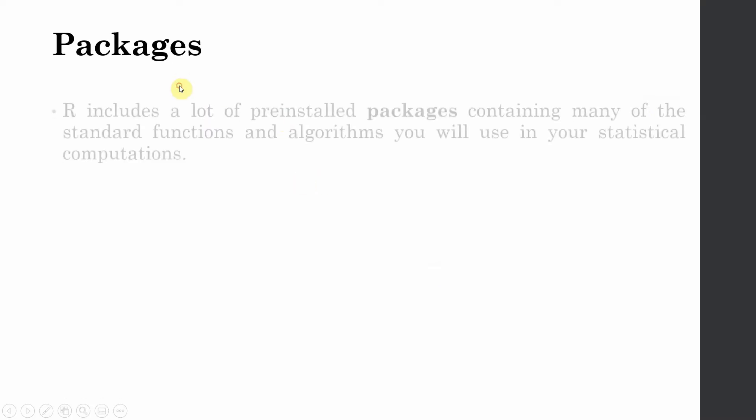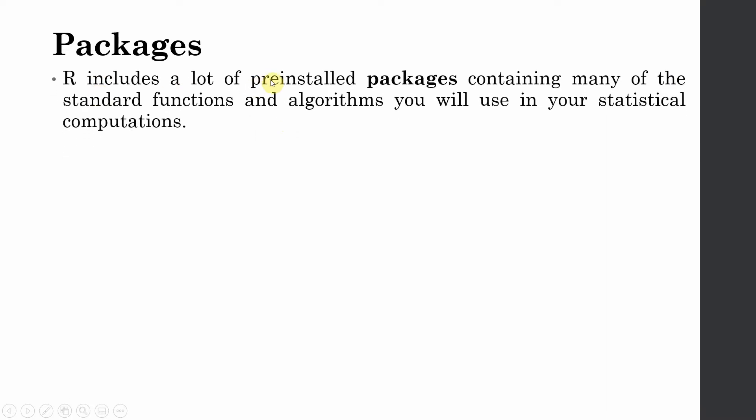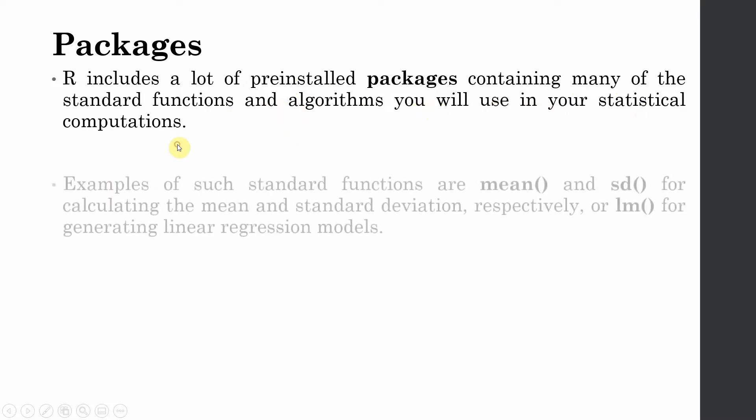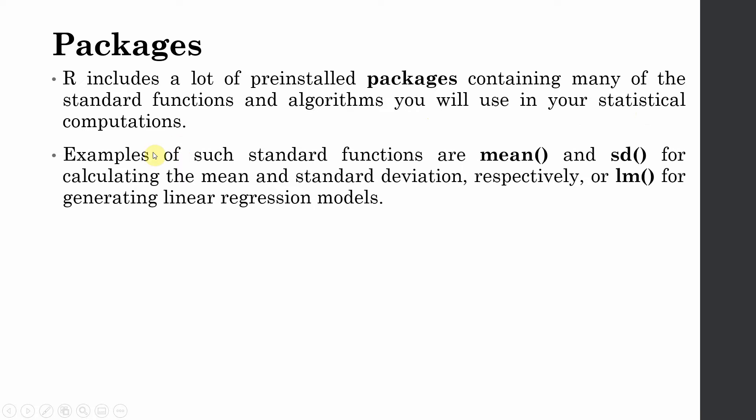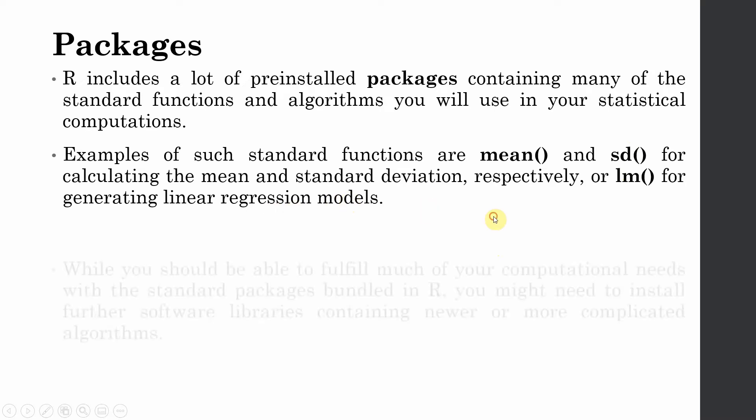So what is packages? This is very important in relation to R. R includes a number of pre-installed packages containing many of the standard functions and algorithms you will use in your statistical computations. Examples of such standard functions are mean, standard deviation, or lm for generating linear regression models.